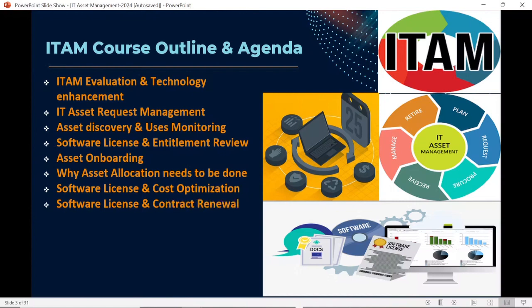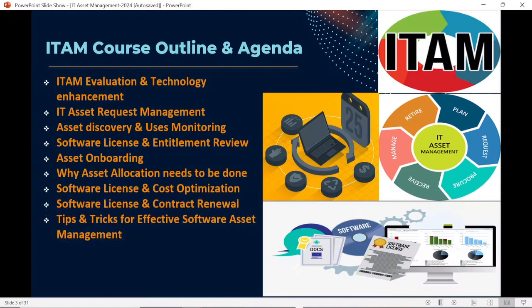Next, we will discuss software license contracts and renewals. Whenever you want to buy software from a publisher or vendor, you will have to sign a contract. The software contract contains a number of terms and conditions, dos and don'ts, and rules and regulations. We will discuss in detail the contract renewal and software license renewal process, and what will happen if we skip the renewal.